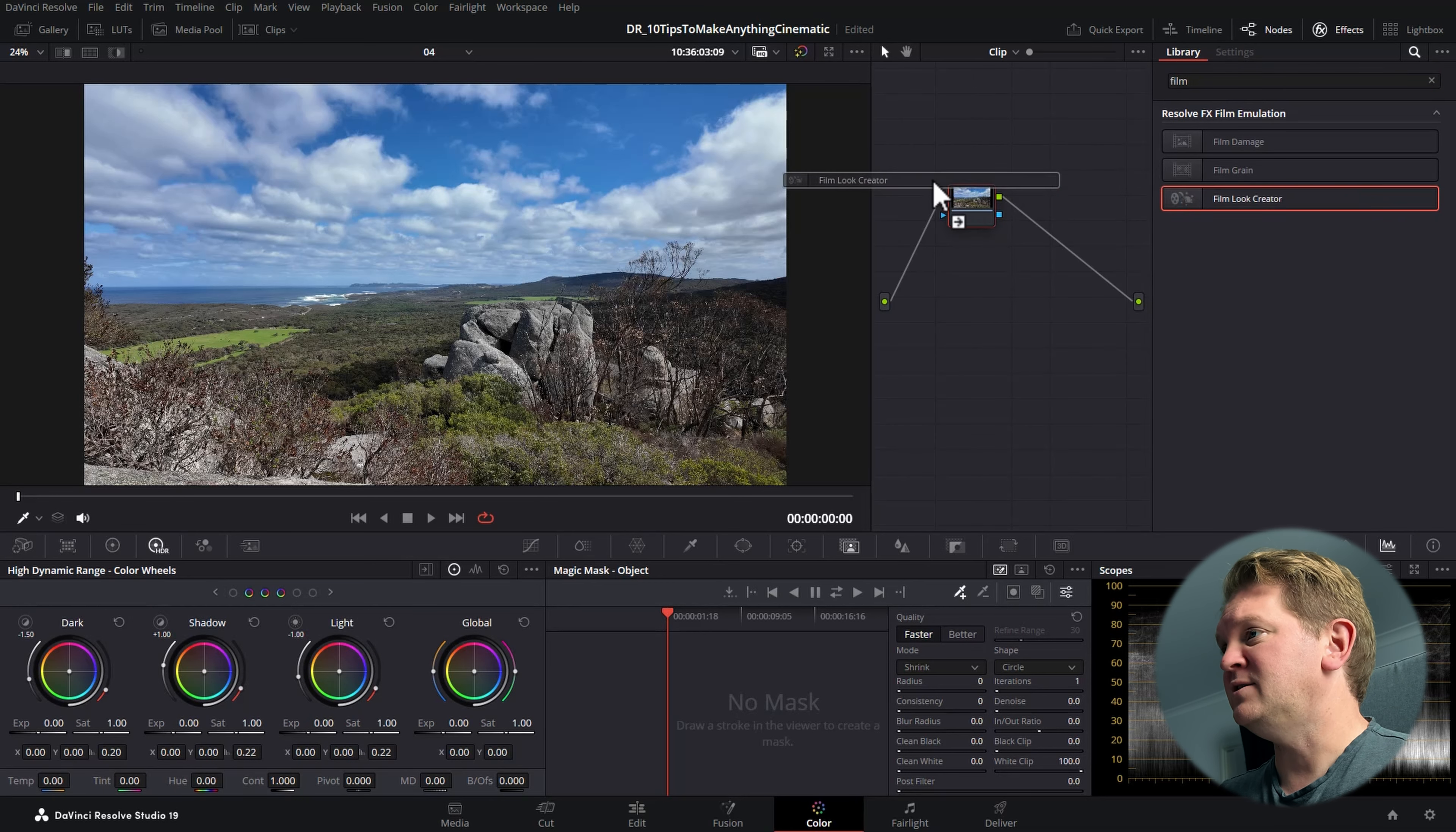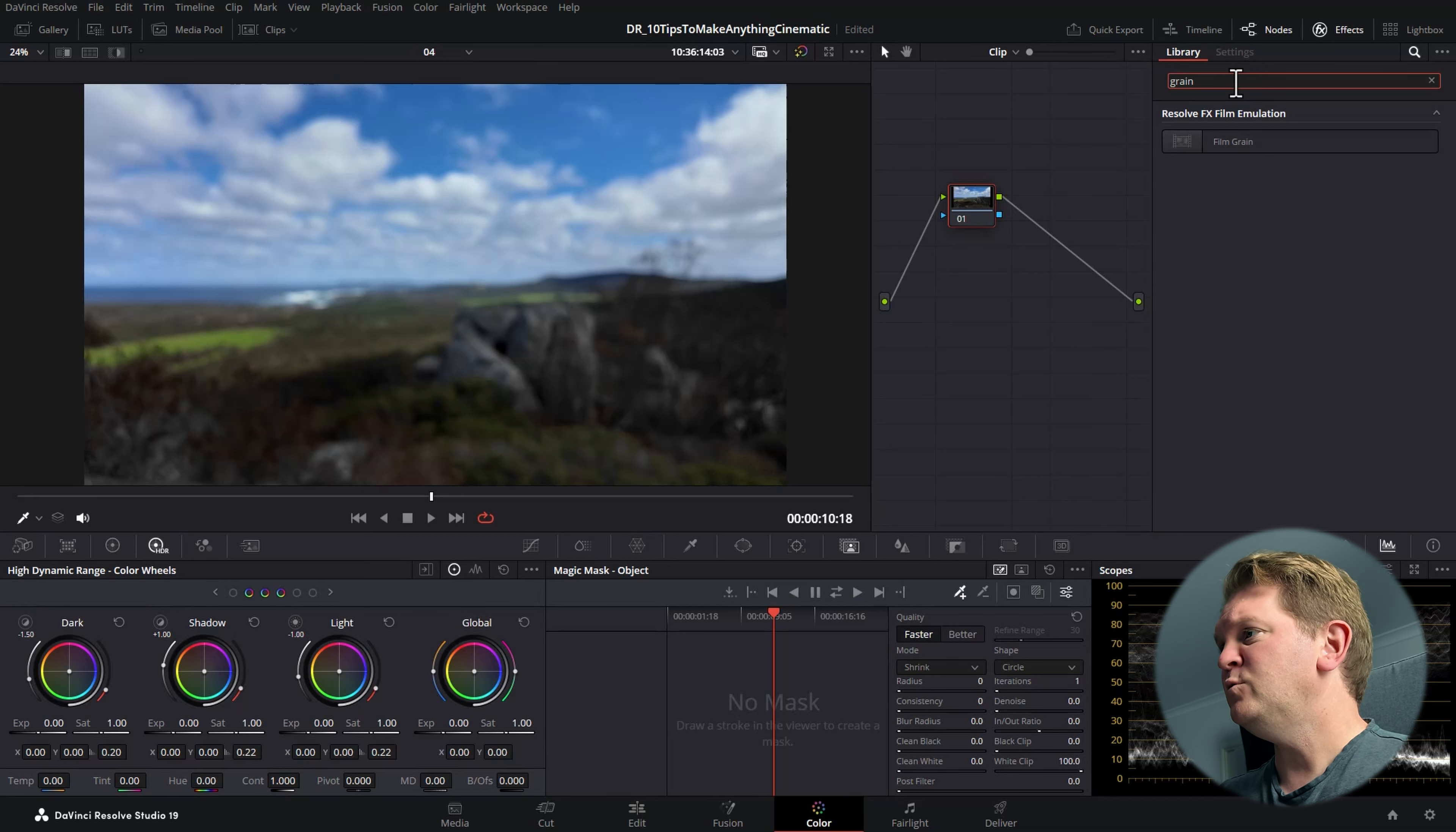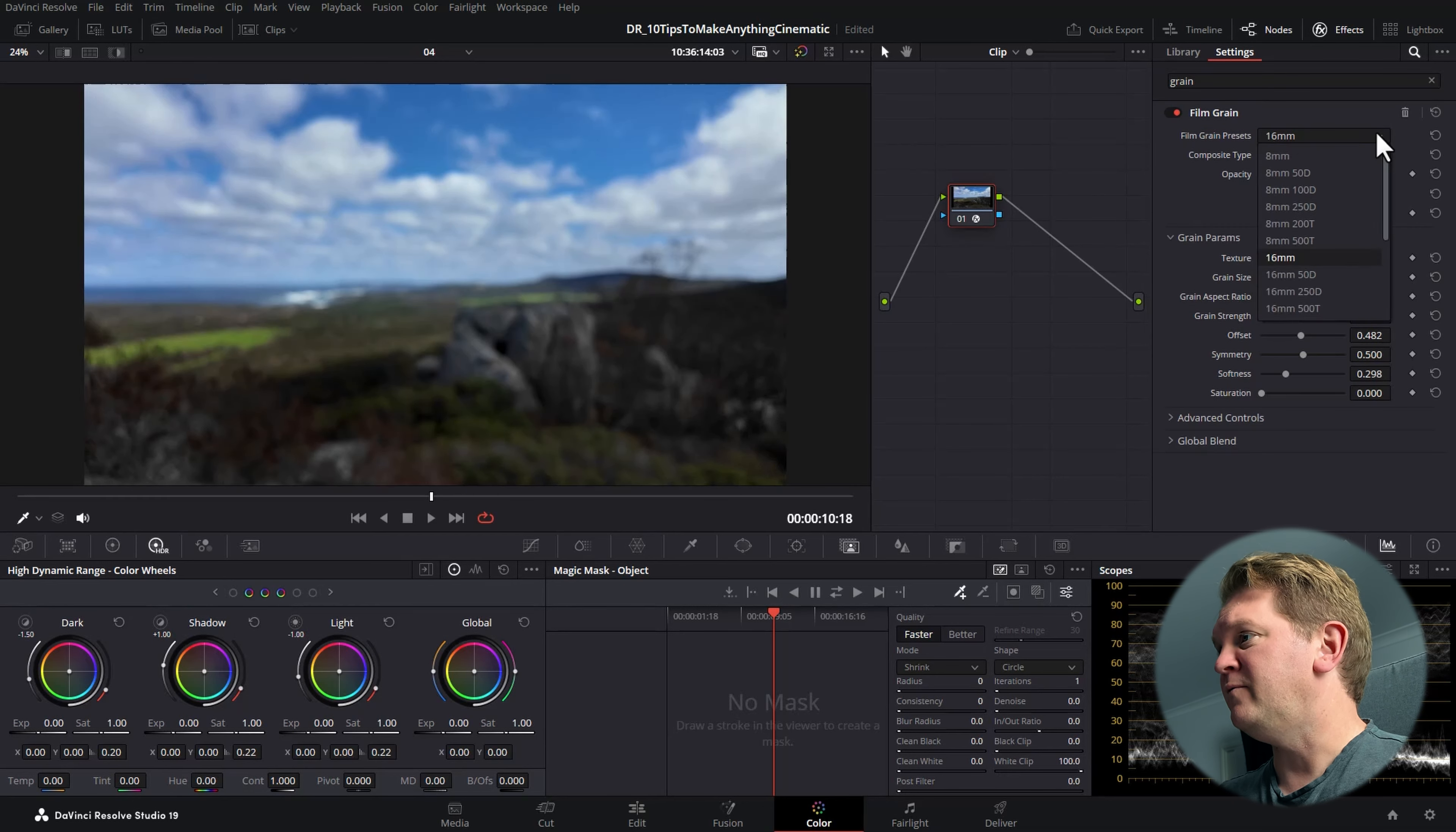The film look creator was introduced in DaVinci Resolve 19 and it's a really quick and easy way to create a cinematic look, including adding black bars which we've already covered. But let's choose 35 millimeter, and then we can go and change all of these controls to create the cinematic look that we want, including adding vignetting and even gate weave, film gate and loads of other cool effects.